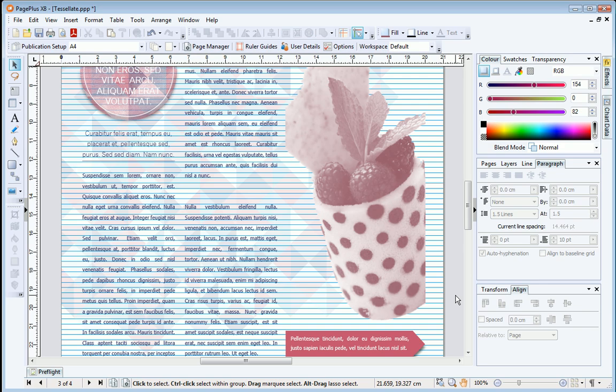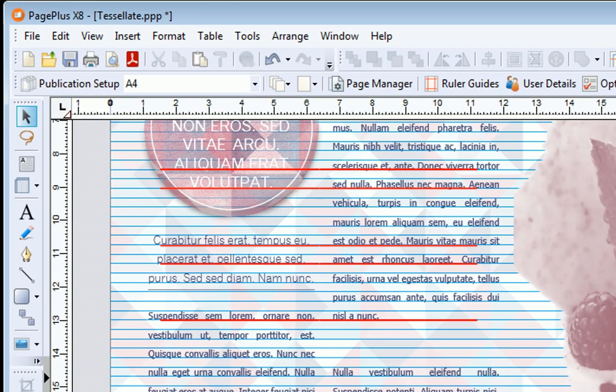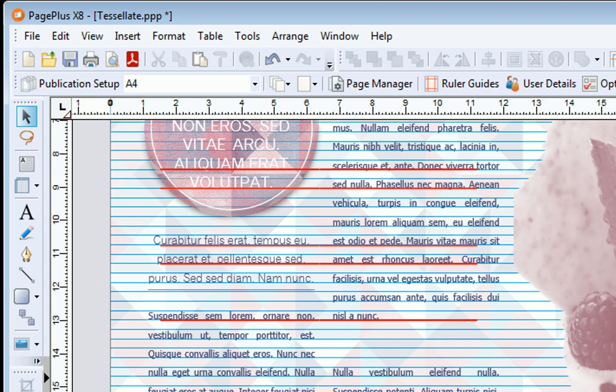Now, you can see that text across columns and across the page lines up more neatly than before. When you change font sizes or paragraph spacing, the text stays aligned.